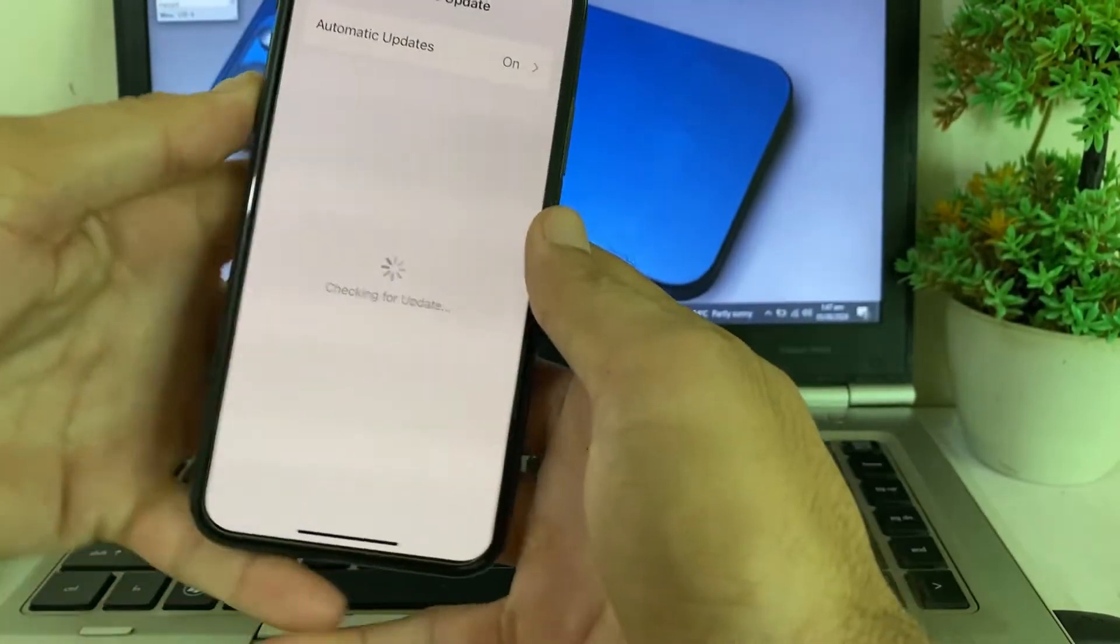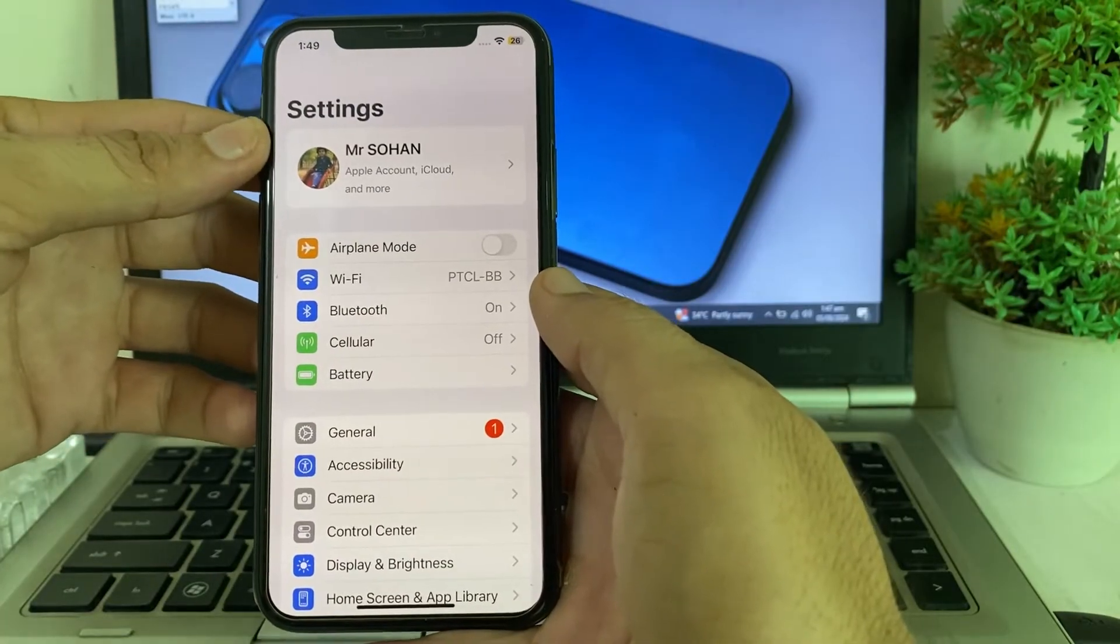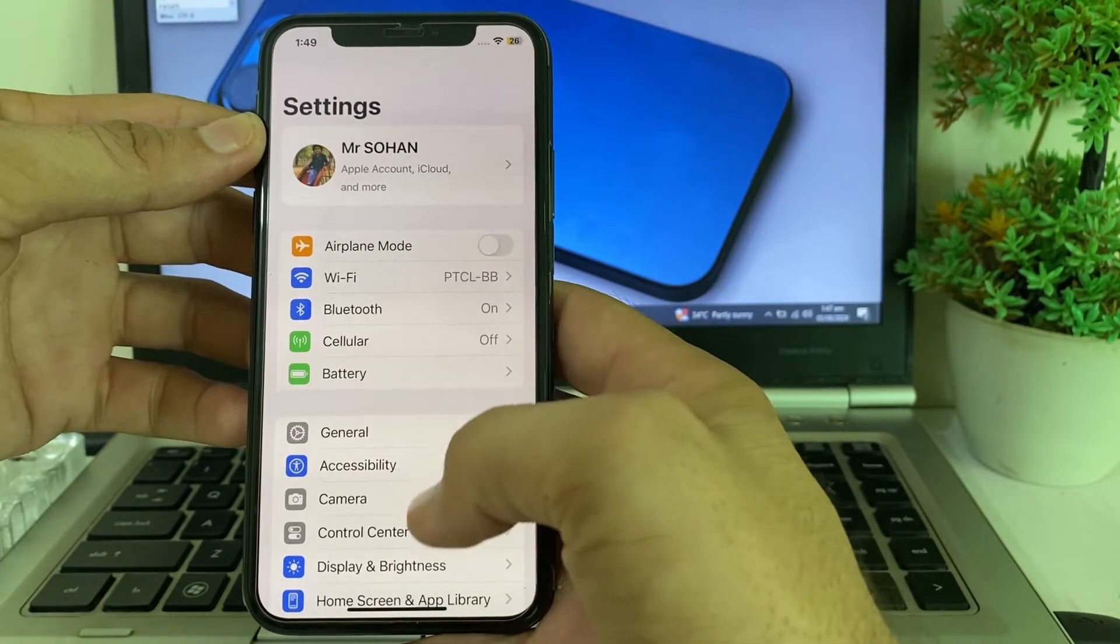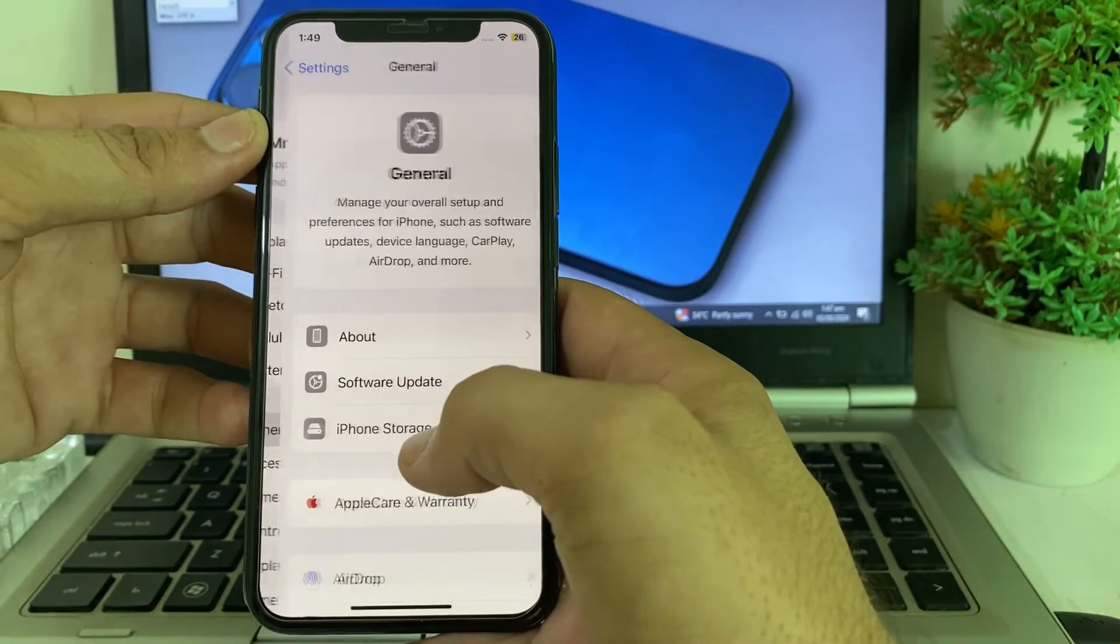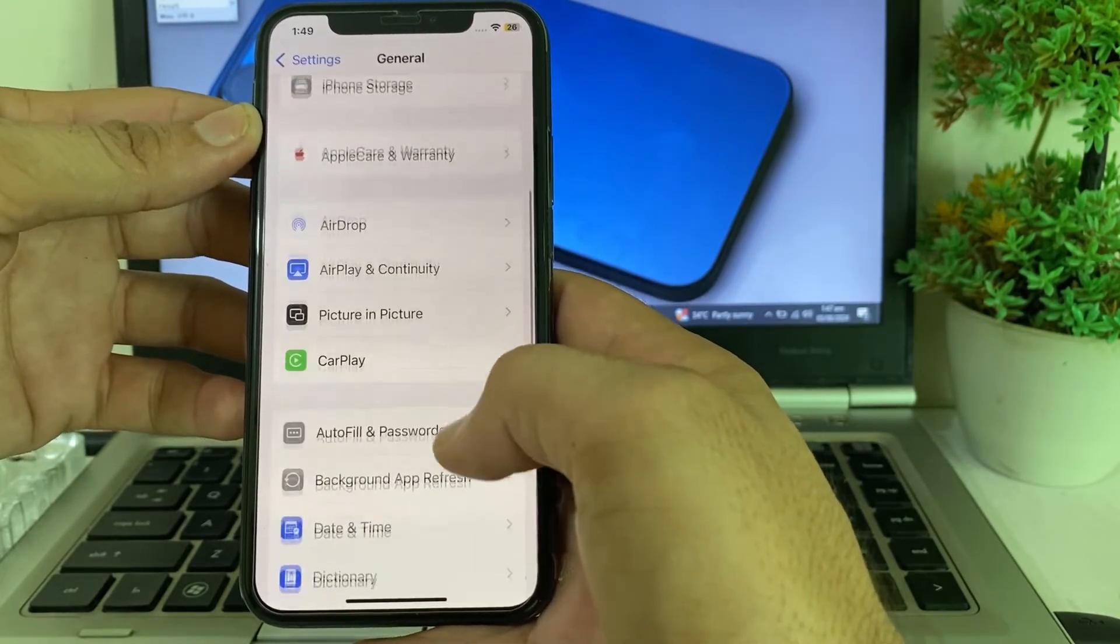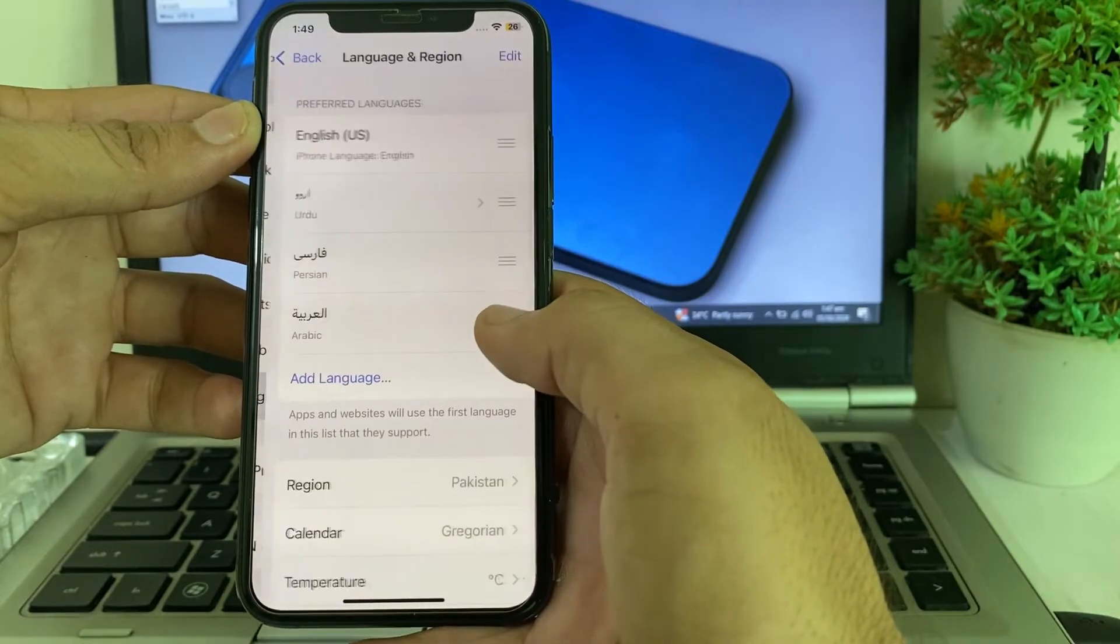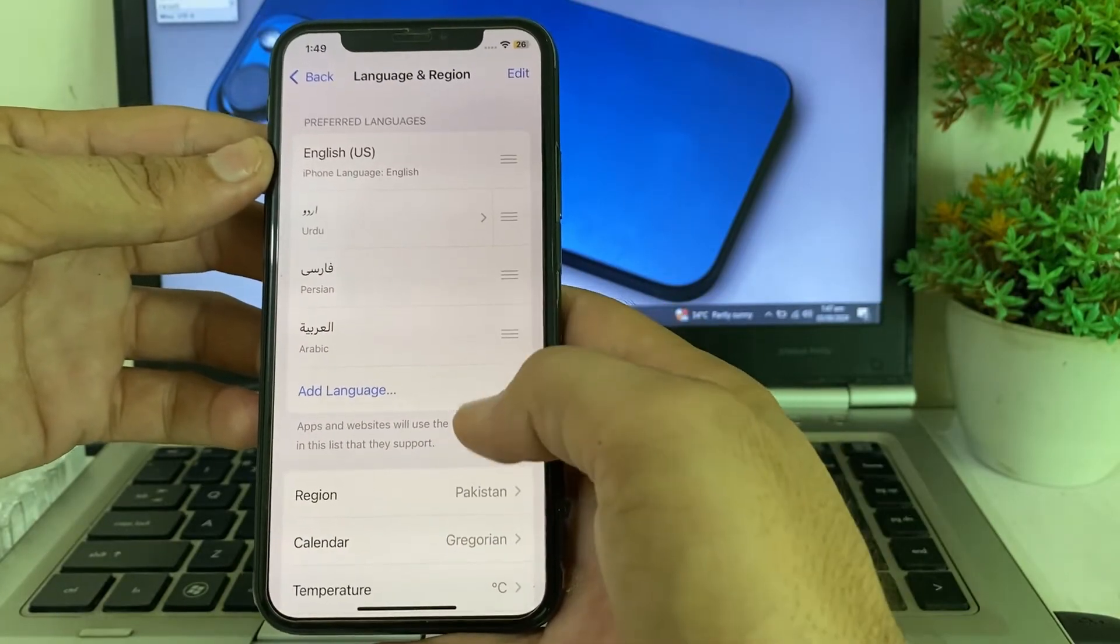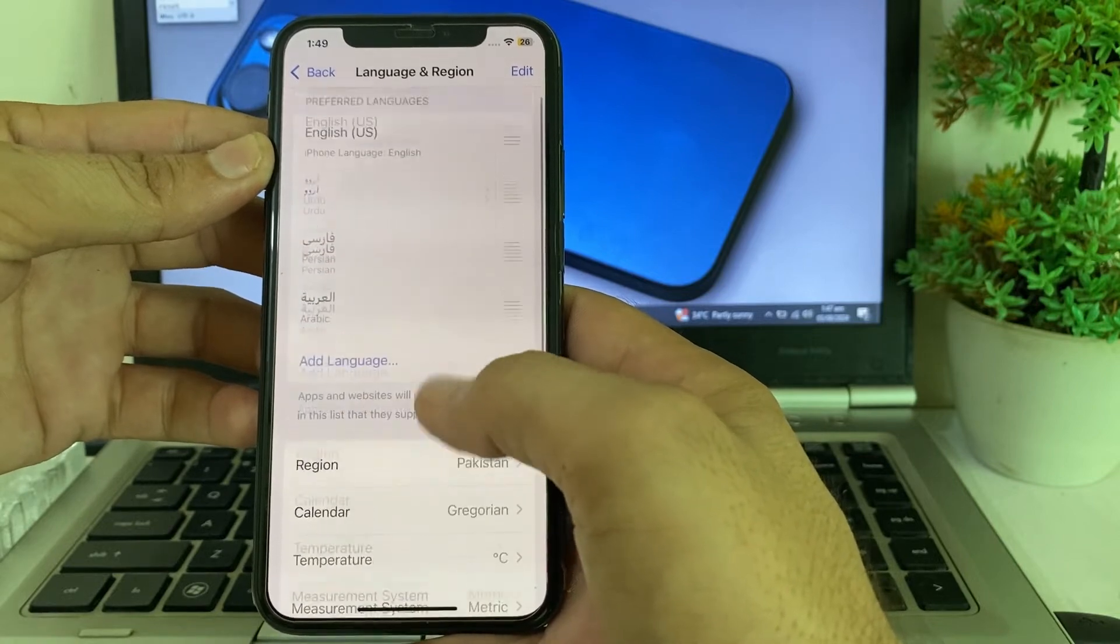After that, go back and check if the problem is fixed or not. If you're still having this problem, again open Settings, tap on General, then scroll down. Tap on Language and Region and make sure that you have selected the correct region where you are living.